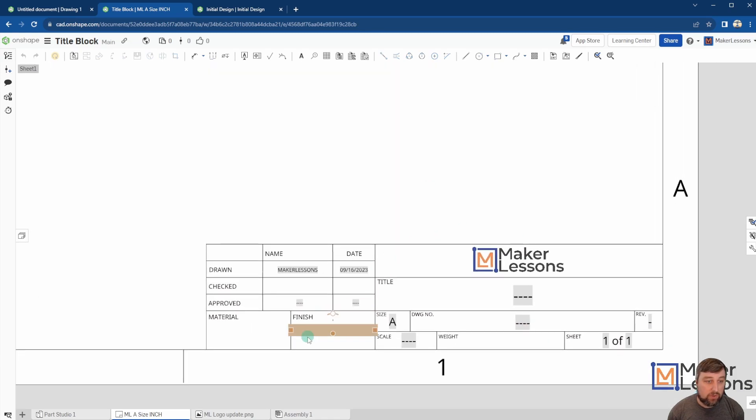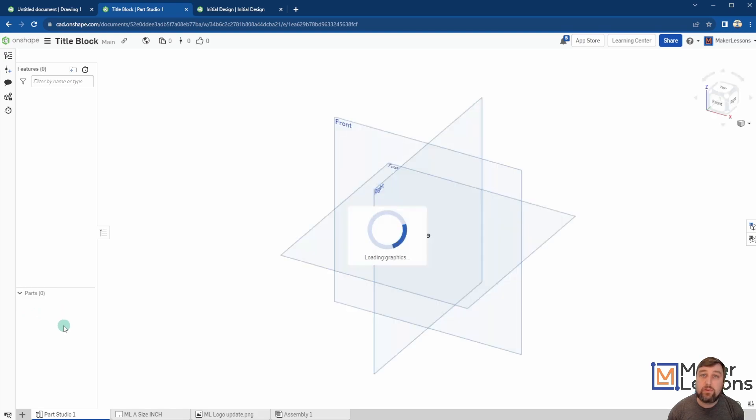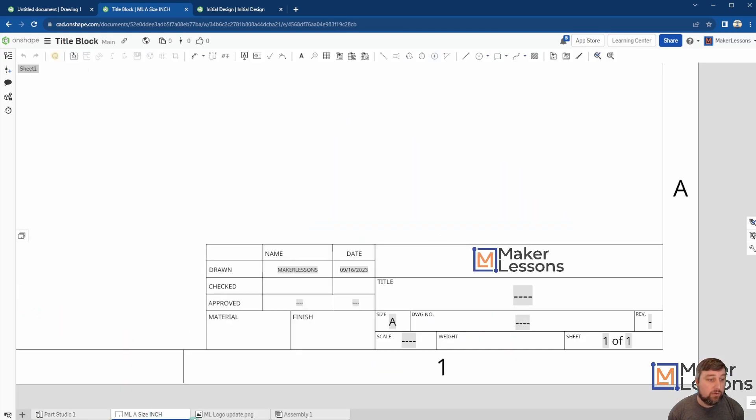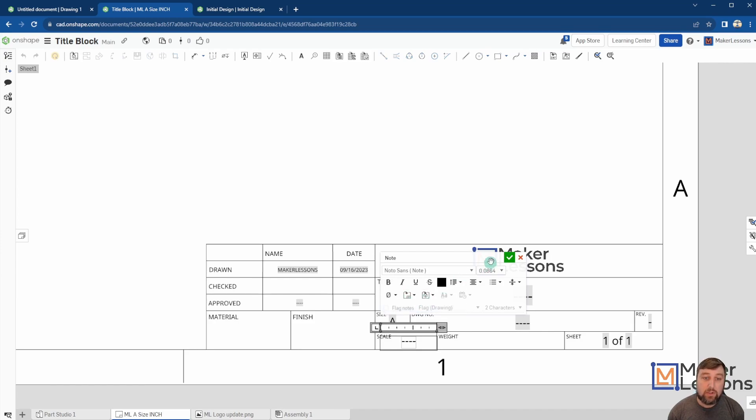Right, so a lot of these text fields, remember, they will pull from information from your part studio and things that you've drawn over here, like the materials that you've used and things like that. But also down on your drawing sheet, there's also drawing settings. Right, so if you actually, if I double click on one of these, you'll see two options here: Insert Drawing Property, Insert Sheet Reference Property.